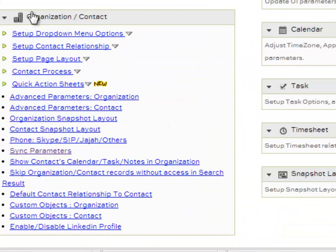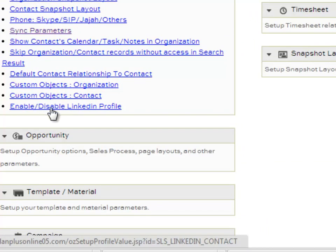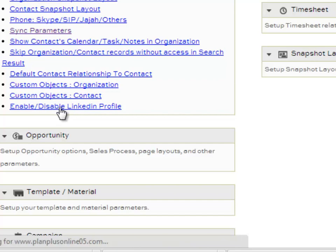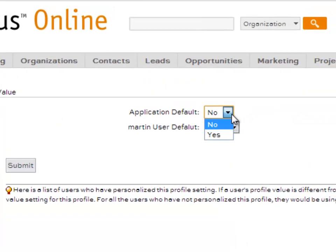and over here under the Organization Contacts box, you'll open that up and look for Enable/Disable LinkedIn Profile. You want to make sure that's set to Yes,